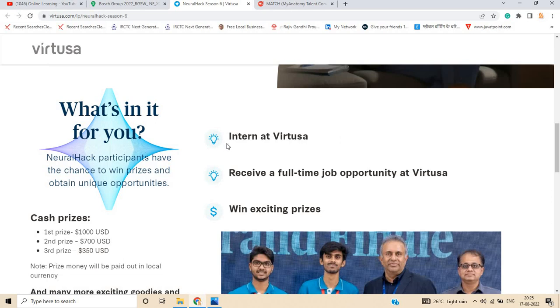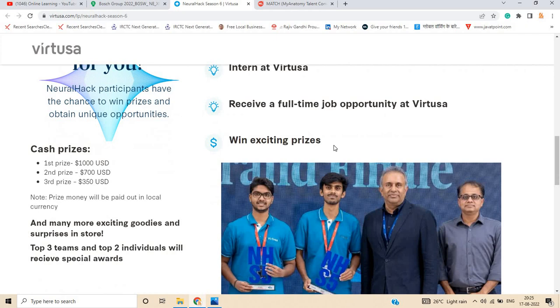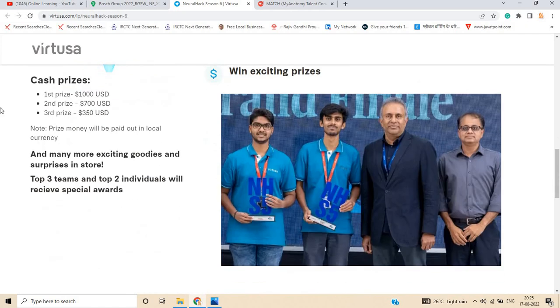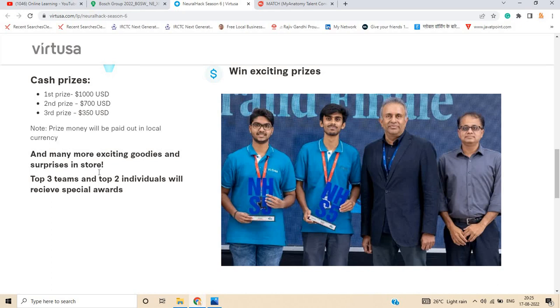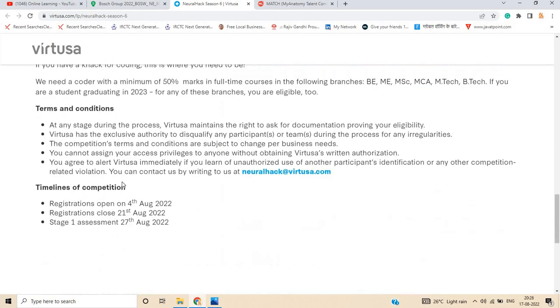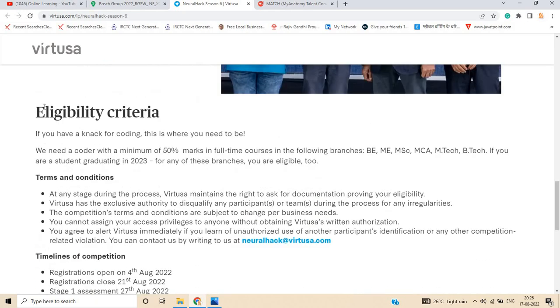The opportunity is an internship at Virtusa with a chance to receive a full-time job opportunity and win exciting prizes. First prize is $1,000 USD, second prize is $1,700, and third prize is $350. Many more exciting goodies and surprises are in store. Eligibility criteria: you need minimum 50% marks in BE, ME, MCA, M.Tech, B.Tech, or MSC, and students graduating in 2023 from any of these branches.